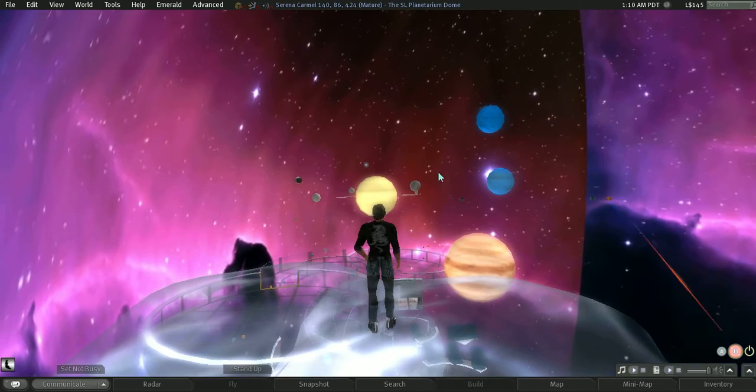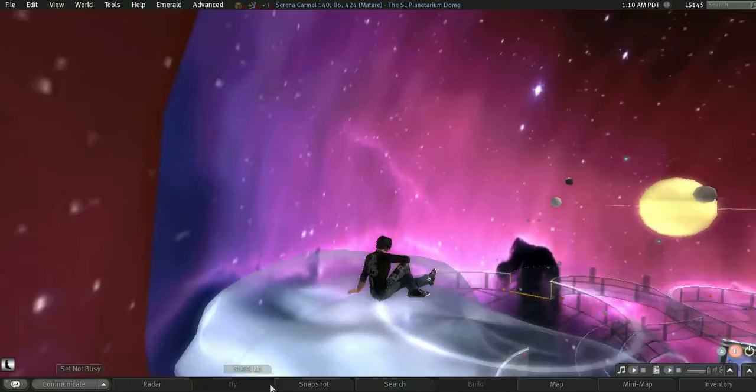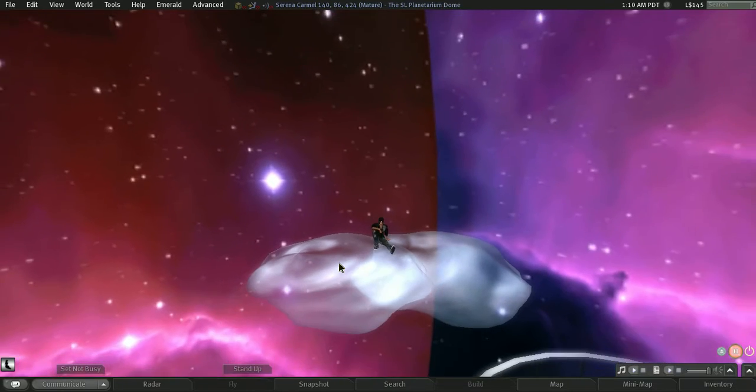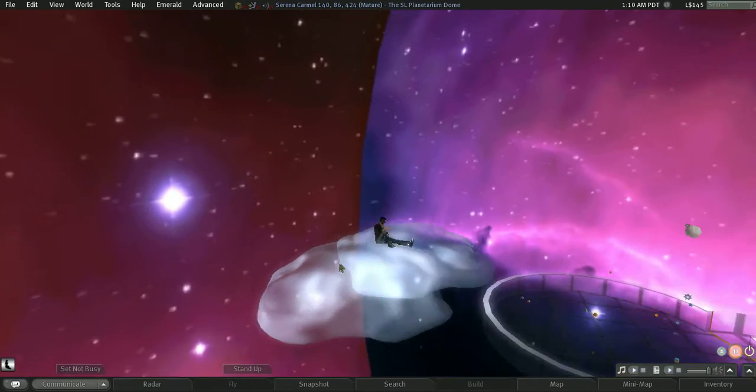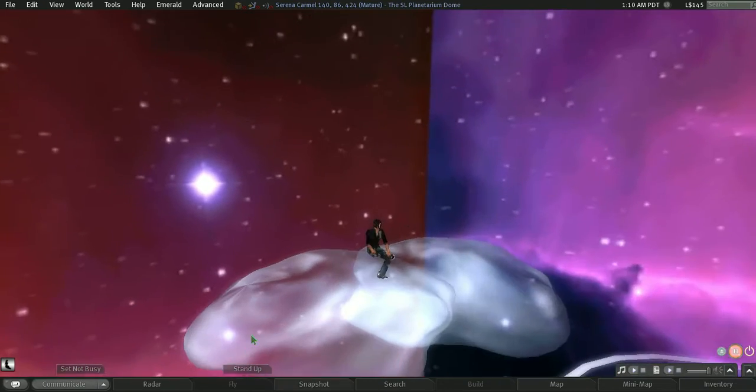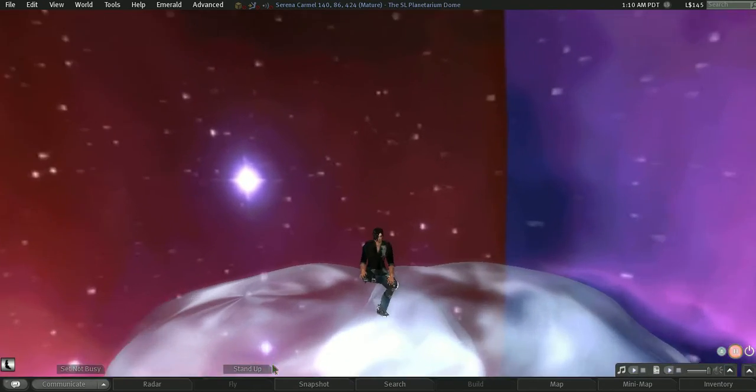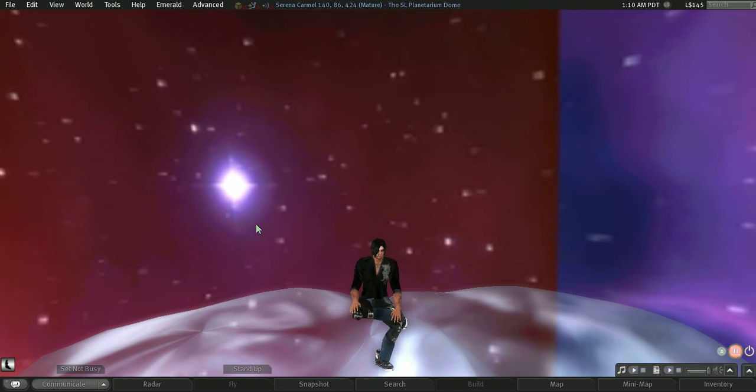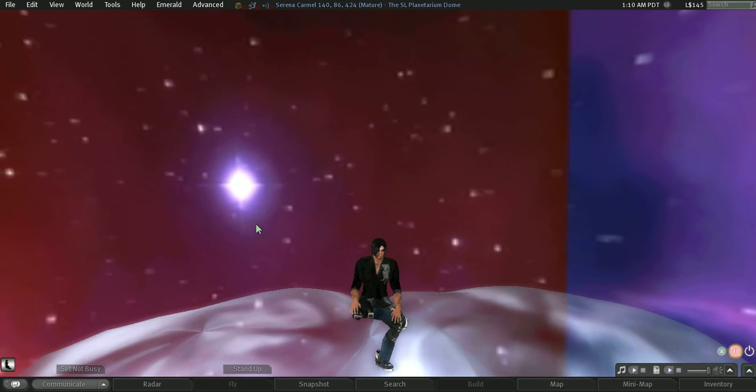And if you hit sit and right click and sit for people who don't use the Emerald viewer, you will just sit on the planetarium. But thank you, I hope you have enjoyed this. This is just my first try.